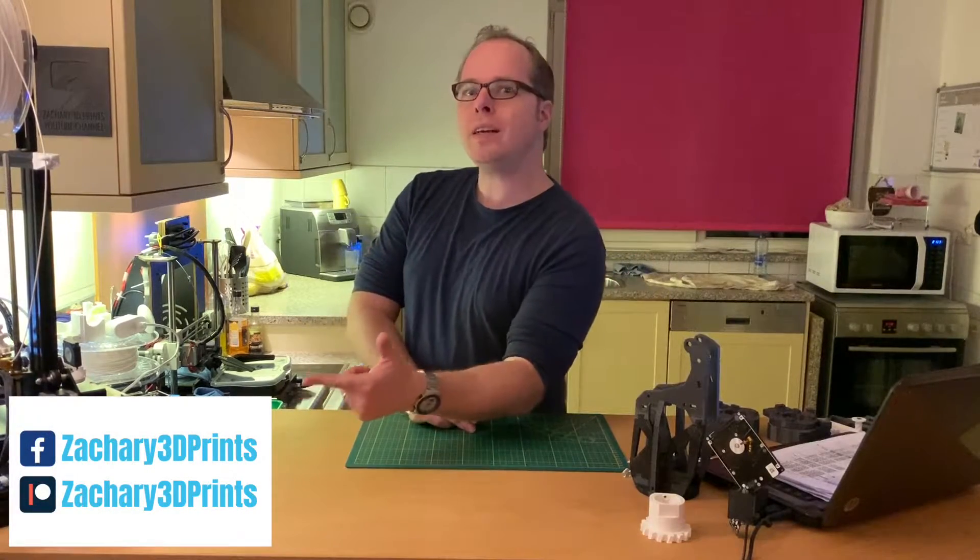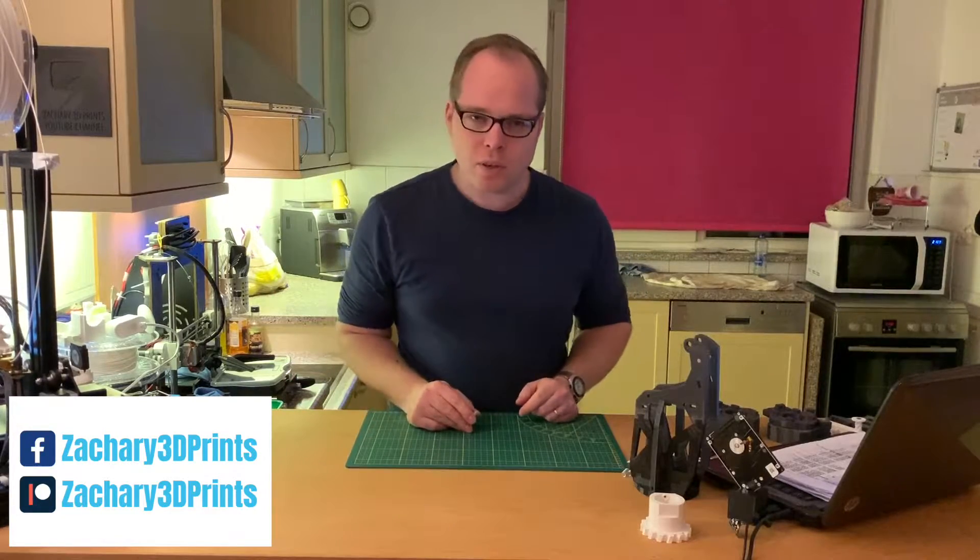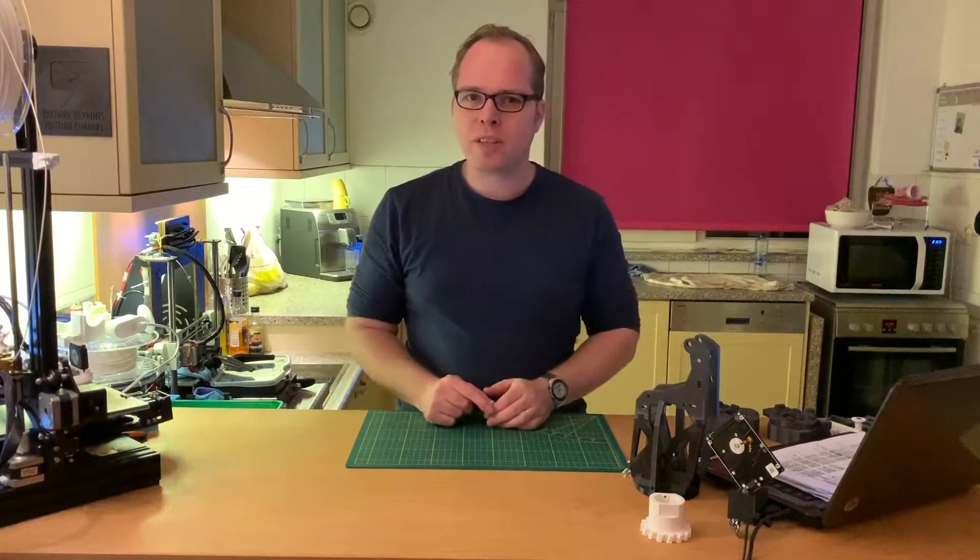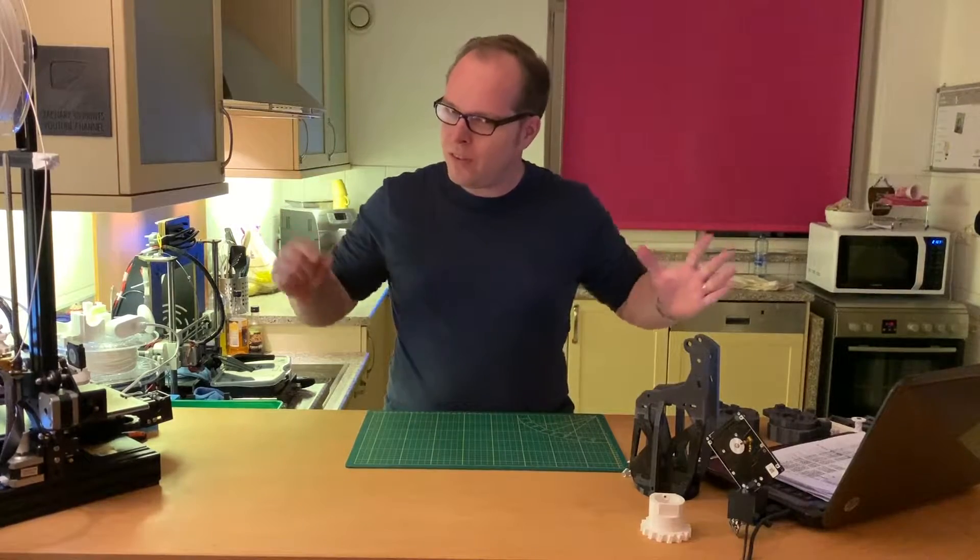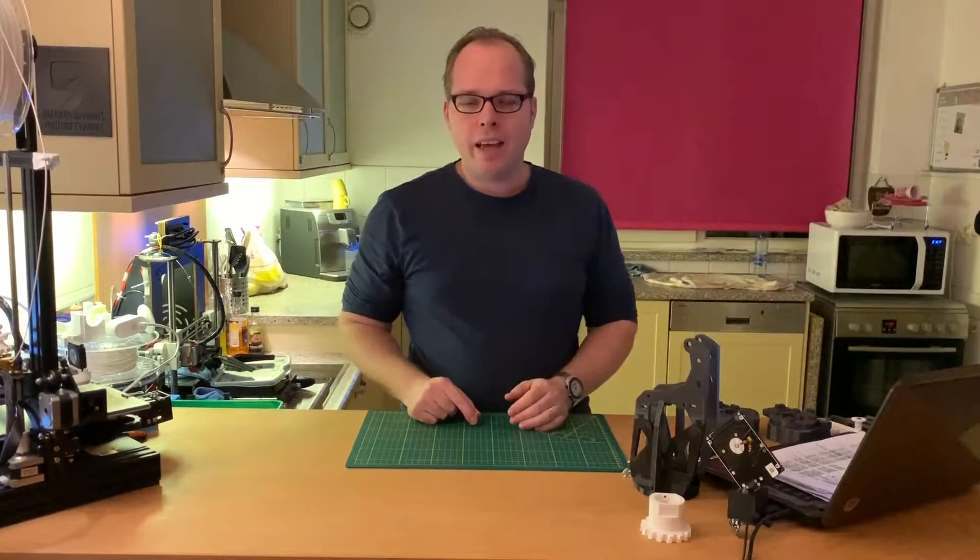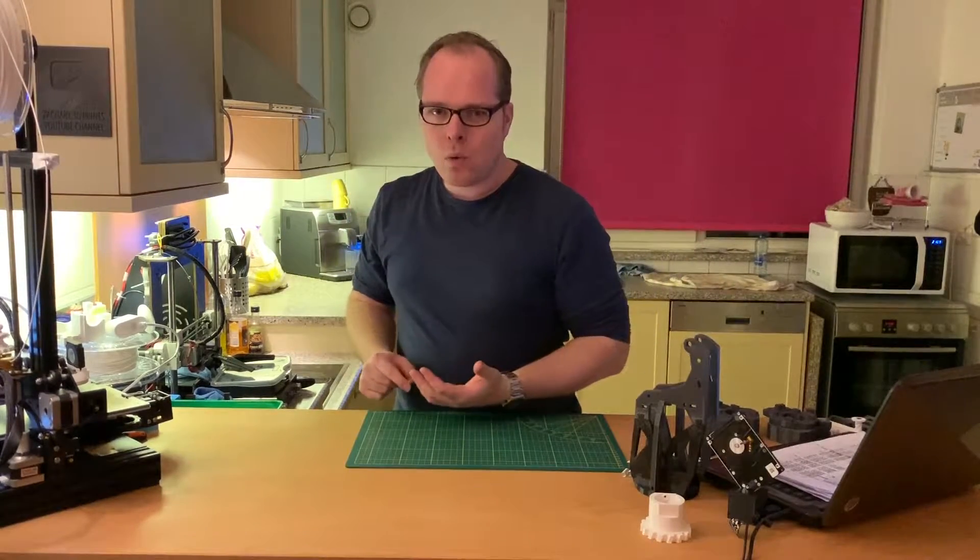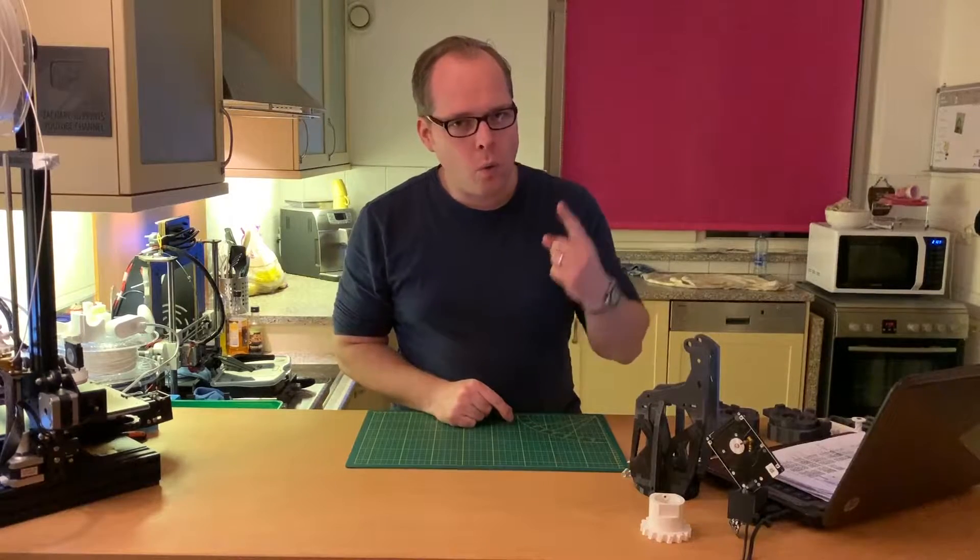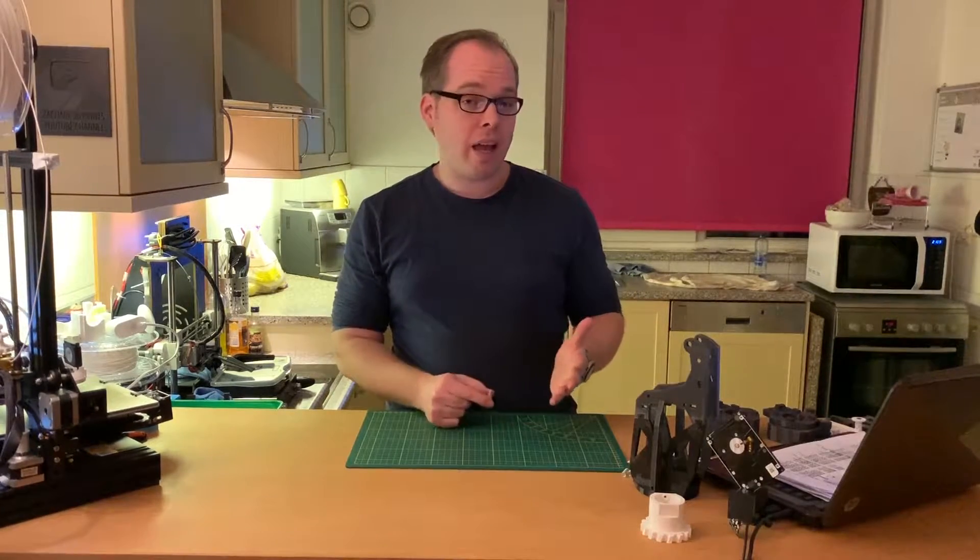You can support this channel as well. I will put all the links in the left corner. I also want to encourage you, when you are new to this channel and not subscribed yet, please consider doing so.